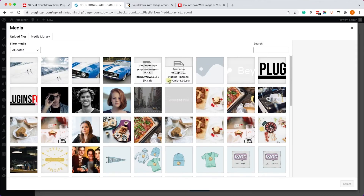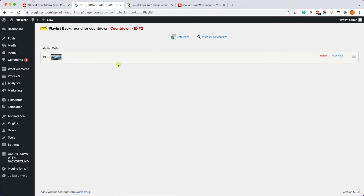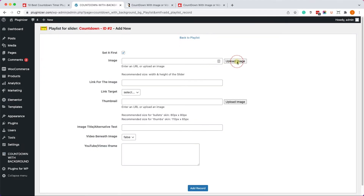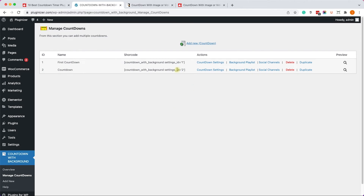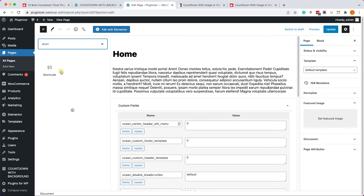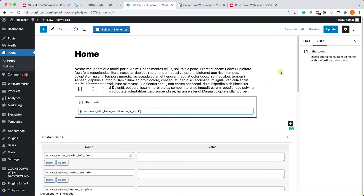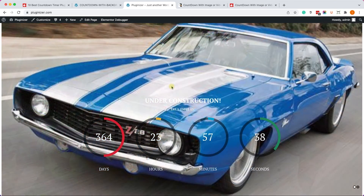Go to Background Playlist, and here we can add images. I'll choose a car image and click Add Record, then add another image — a lasagna dish. The playlist now contains two images. Copy the shortcode, add a Shortcode block to a page, and paste it in. Once updated and the page is visited, it's transformed into a maintenance/under-construction style page with the timer displayed, and the background images fade and change every few seconds.